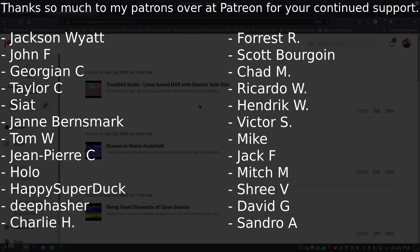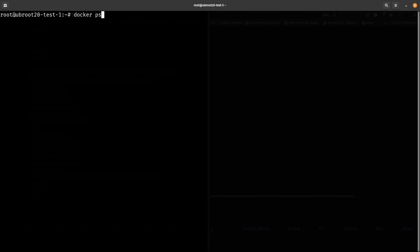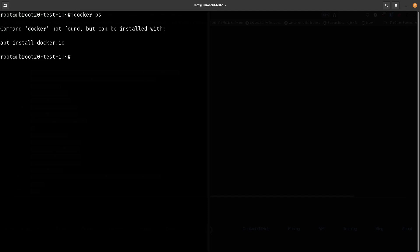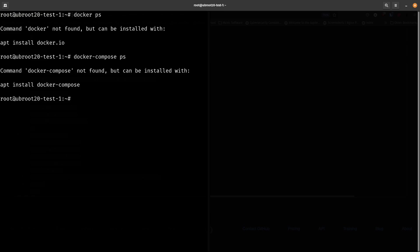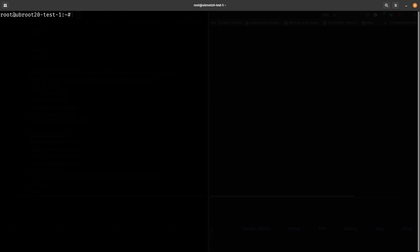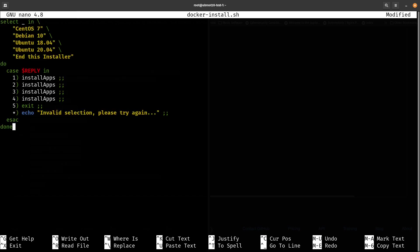I'll do 'docker ps' right now and you'll see I get an error because Docker isn't installed yet. Same with 'docker compose ps' — Docker Compose isn't installed, which means I don't have Portainer or Nginx Proxy Manager either. I'll clear that out — this is just a fresh server. If you already have Docker and Docker Compose and just want Nginx Proxy Manager, just answer no to the first two questions. Now I'm going to do nano and create a file called install.sh and paste in all that code I copied.